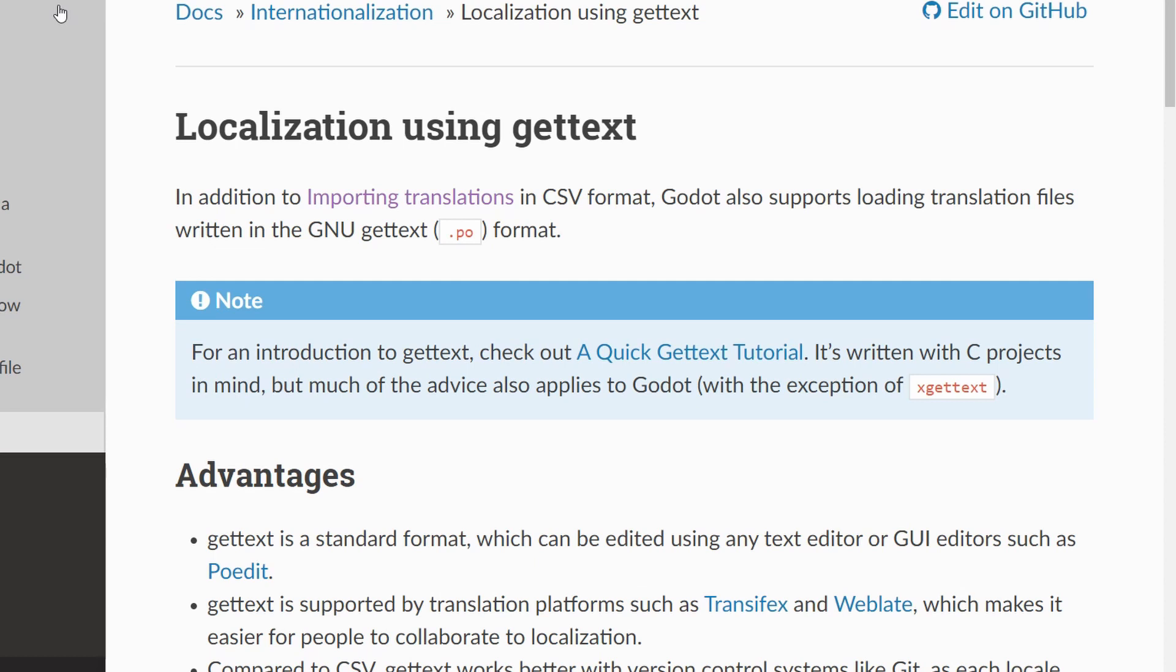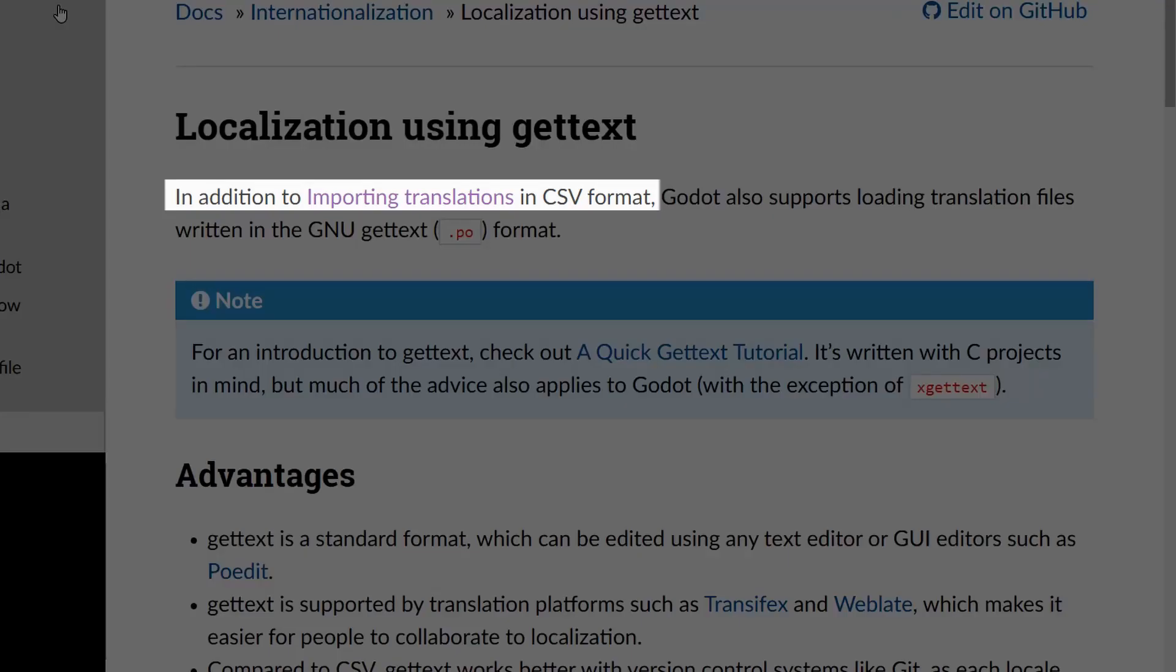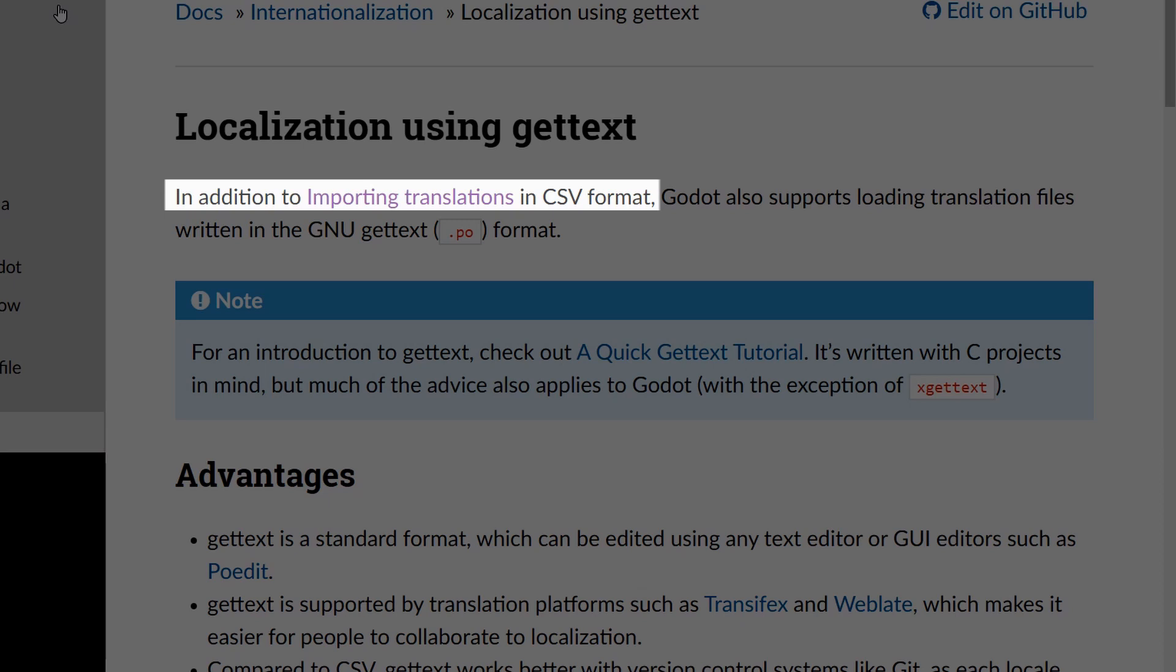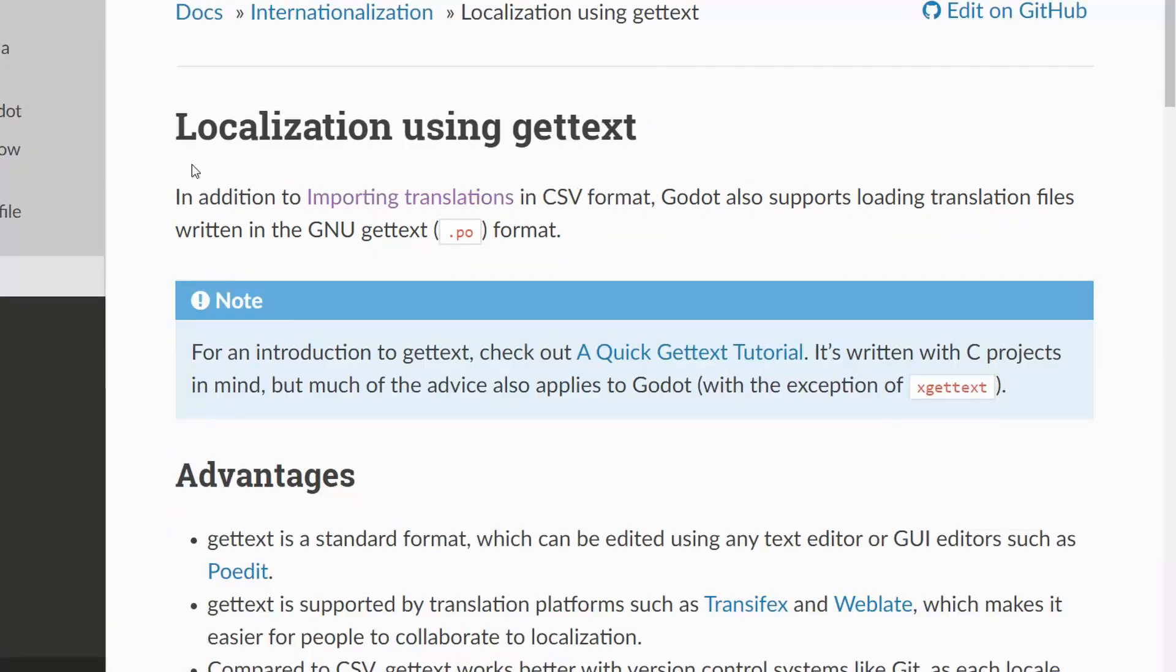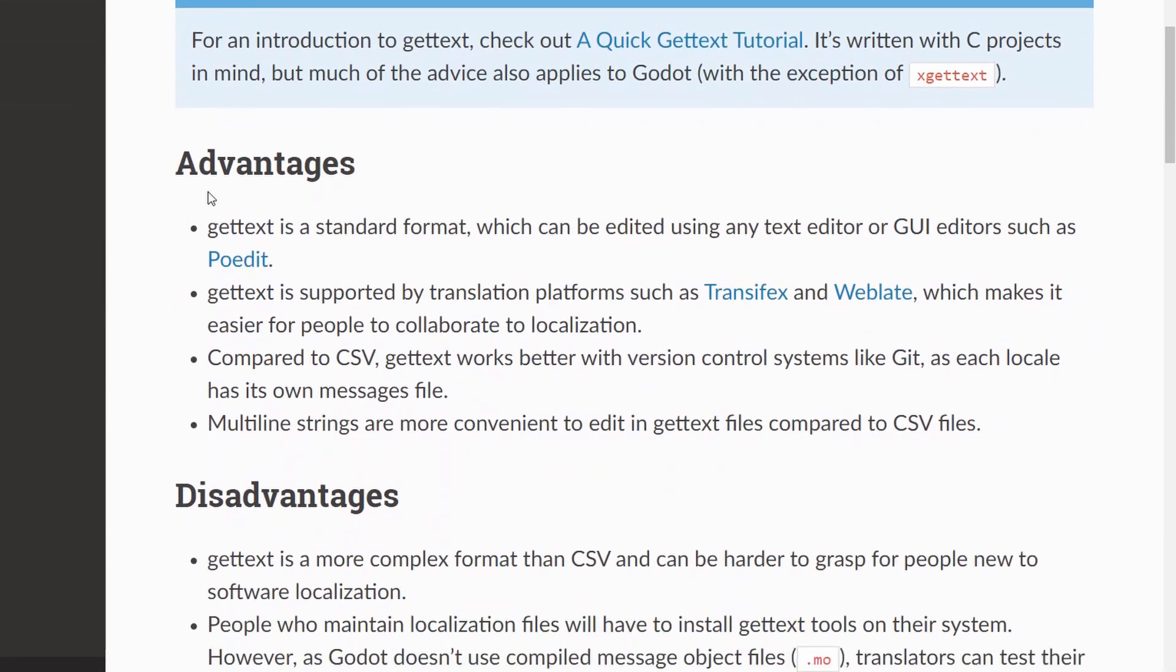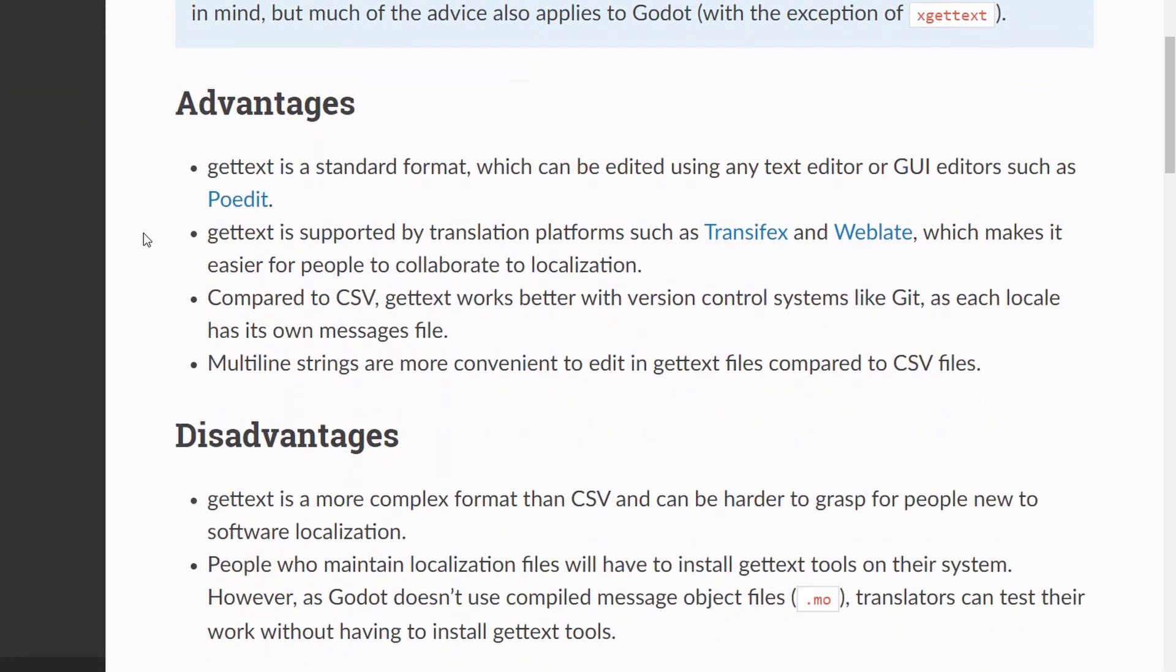Looking at the documentation for Godot you can see that there's kind of two methods of doing localization. One is a simple, convenient, easy way using CSV files, that's comma separated files, and the other one uses the gettext implementation that's common in UNIX systems and it's a little bit more powerful.